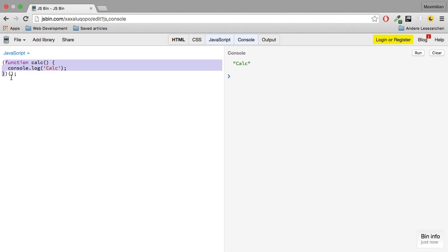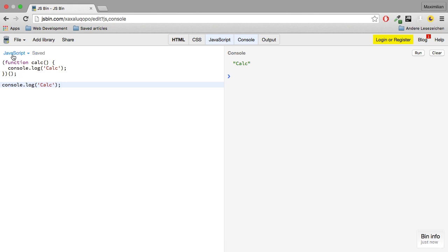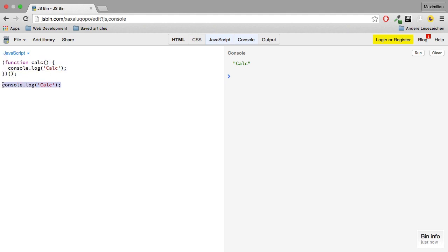Now rightfully you might say, why do I need this? I could have just written console log calc, right? Because all the code here besides function gets executed immediately anyways. So why would I do this? This is just more characters and it looks a bit strange. So what's the advantage of this approach?